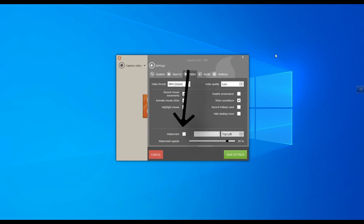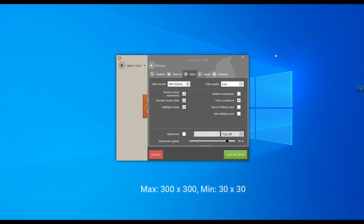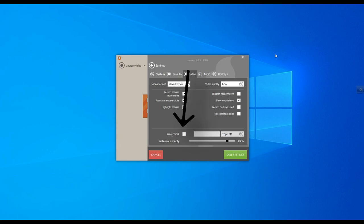Icecream Screen Recorder supports almost all formats of images as a watermark. The maximum size is 300 by 300 pixels. The minimum size is 30 by 30 pixels. If you don't want to add any watermark, just uncheck this box.